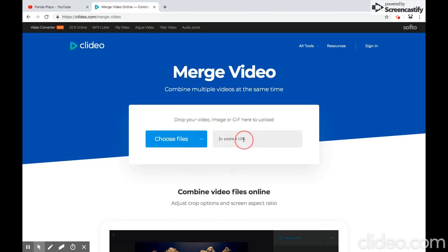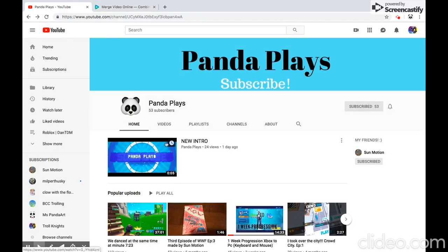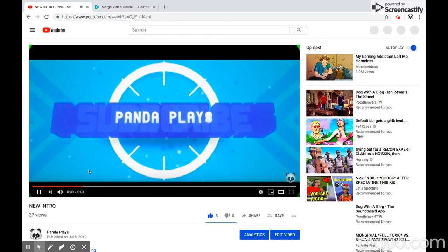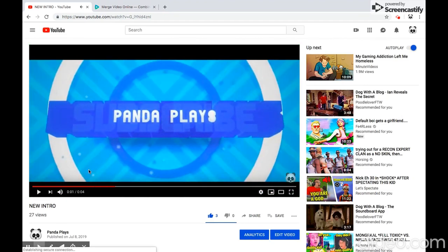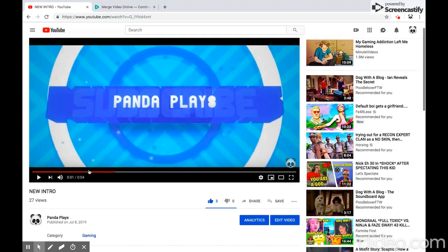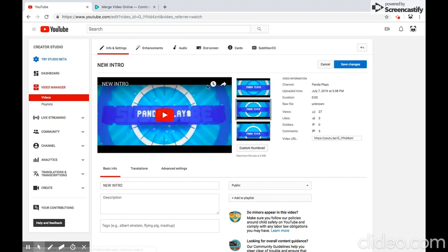Now it says to post a URL, so you have to go ahead and do that. It's really easy. You do have to post your intro video — it can be set to private or public, whatever you decide. All you have to do is hit 'Edit Video.' Now it should bring you to this page right here and your URL would be right here.